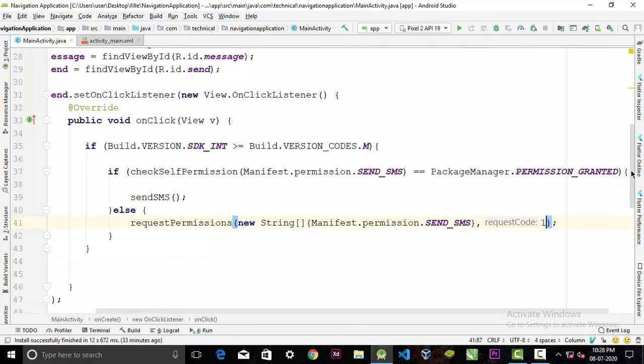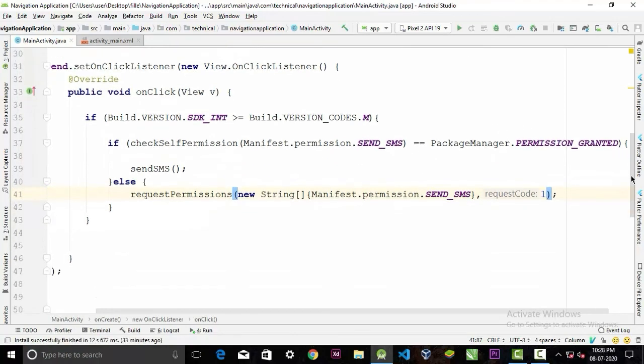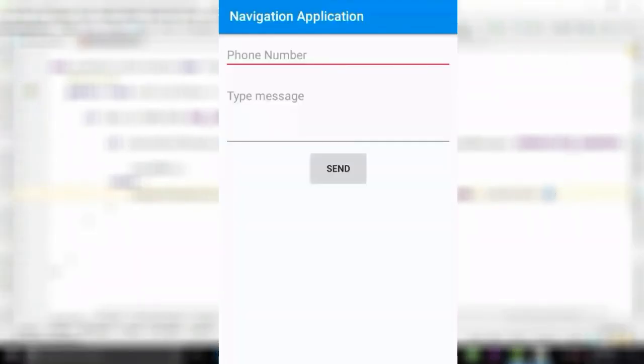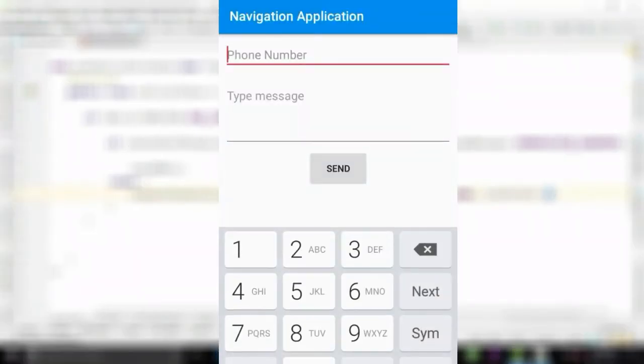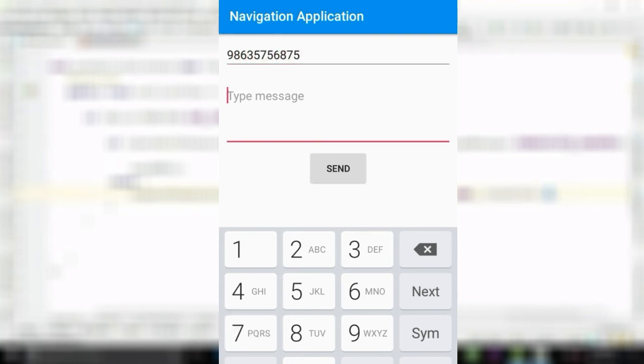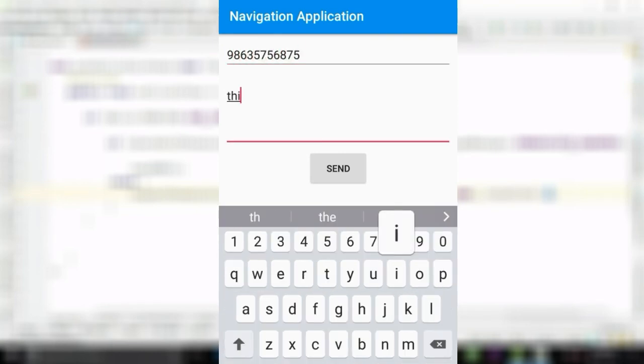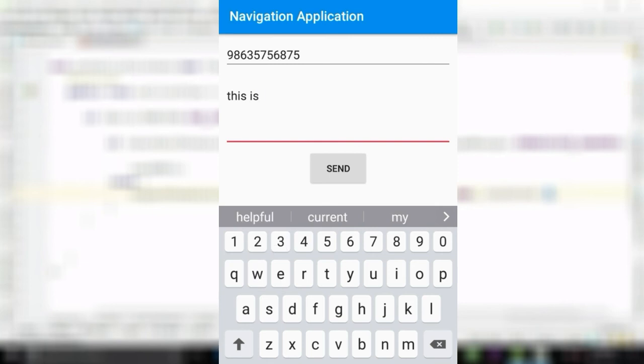And now let's test the app to see how it works. Let's give a number, and now let's give a text.